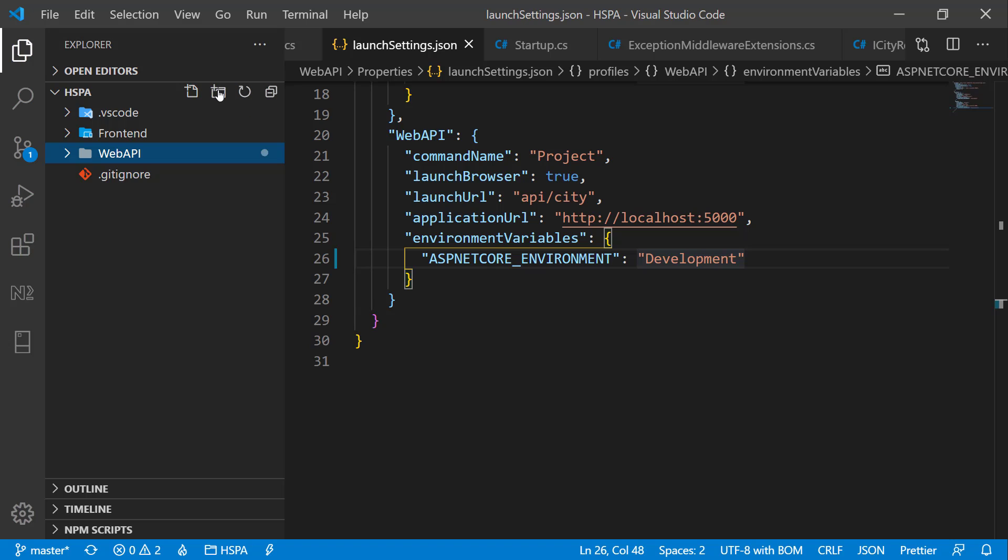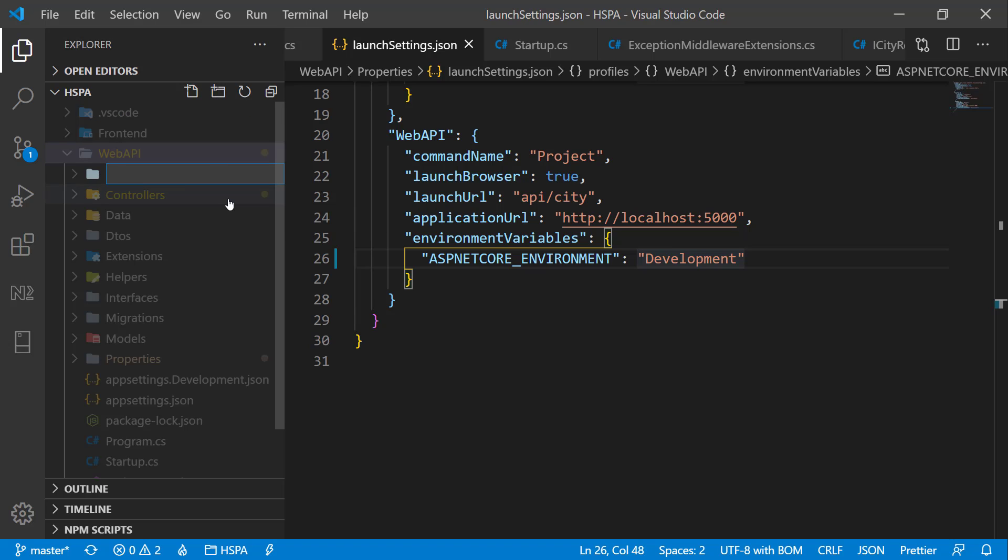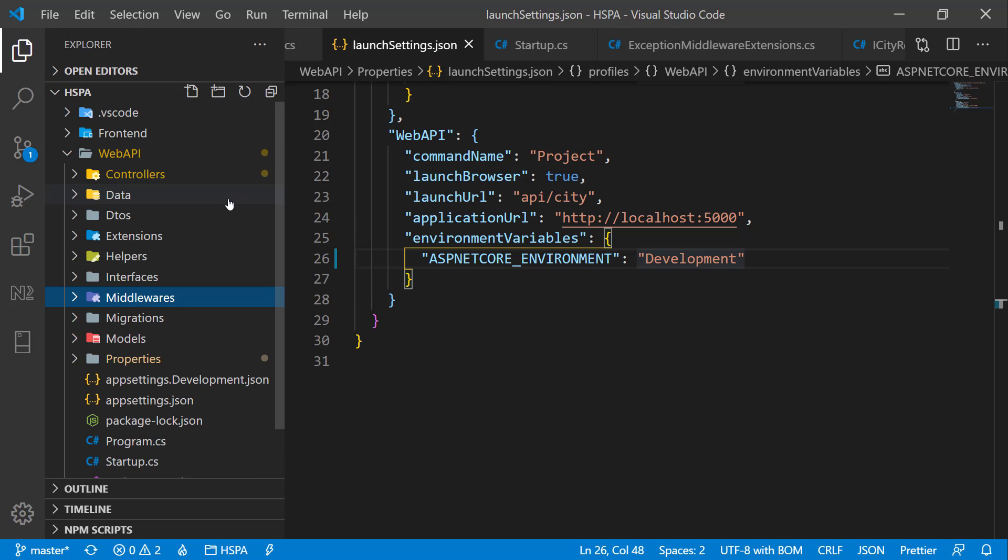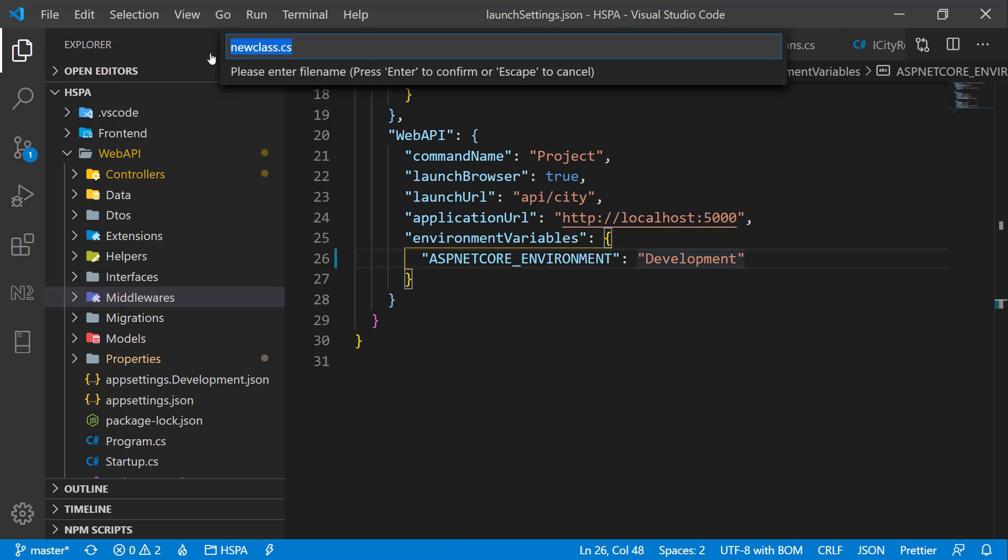Let's create a new folder and name it Middlewares. Giving it a plural name as maybe we will add more middlewares in this folder in upcoming lessons. Add a new class. Name it ExceptionMiddleware.